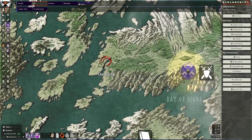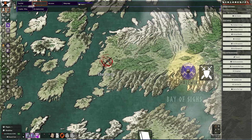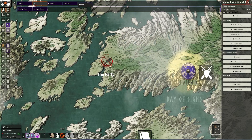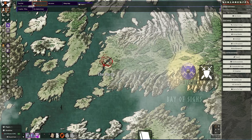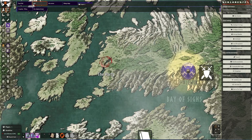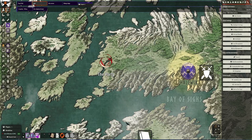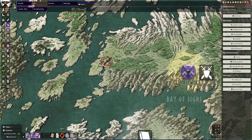At time of recording, Foundry is on version 10.291, and the D&D system is on 2.1.2. 2.1 is mainly a lot of technical changes to the system, but there are some interesting features that have been added that we can take a quick look at.